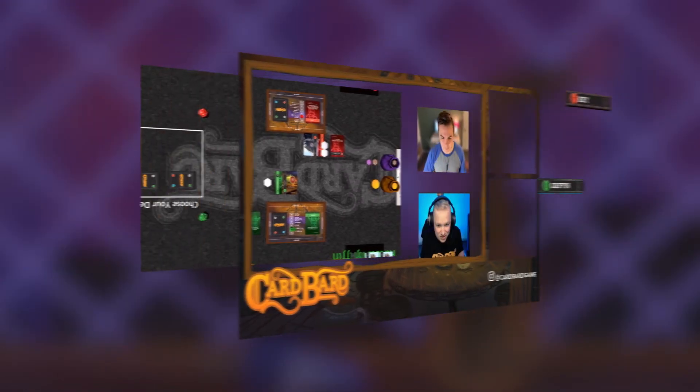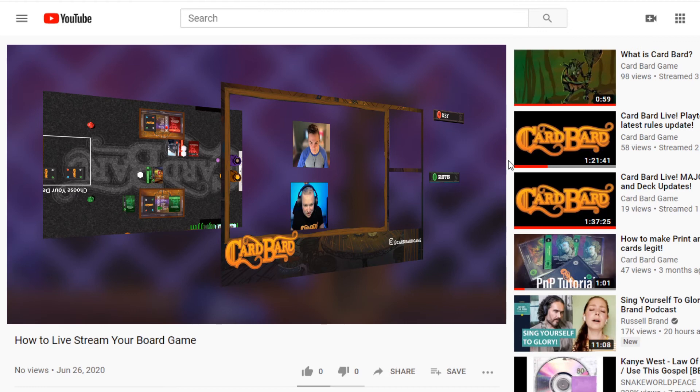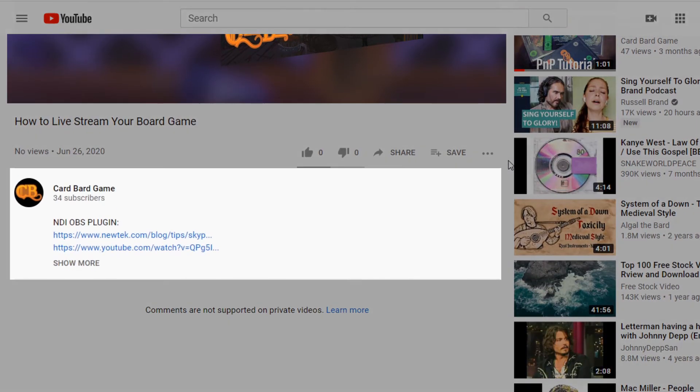When building a live stream, think about it as layers. Our first layer is all the inputs, so our webcam feed and our game feed. I recommend using Skype to host the other person as it utilizes the NDI plugin in OBS. To install the plugin, I link to some great videos down below.